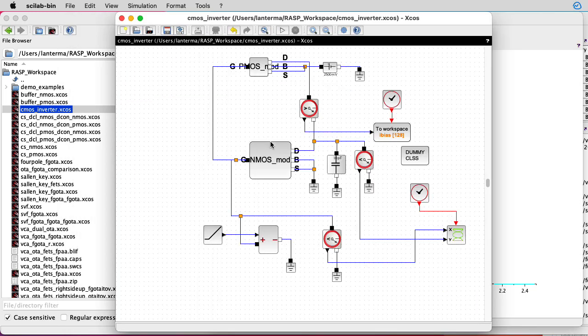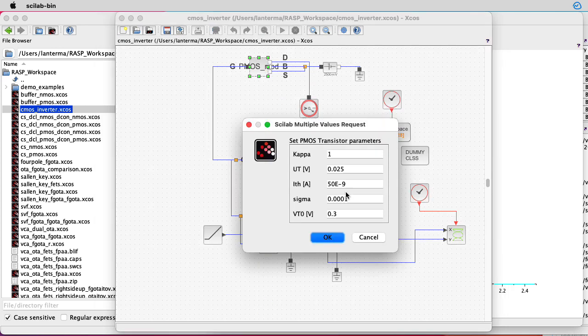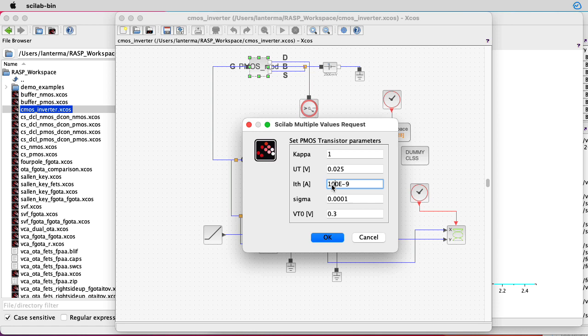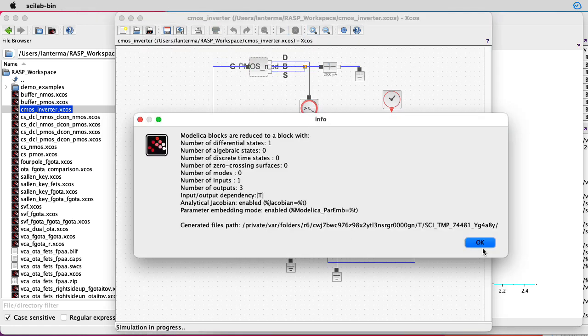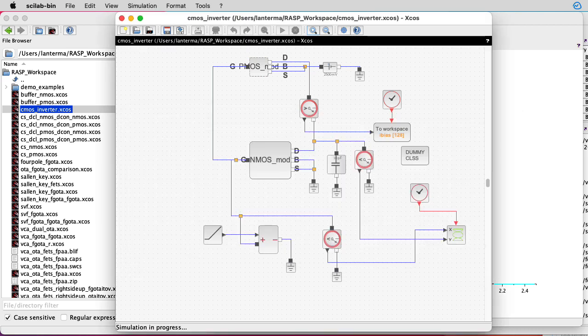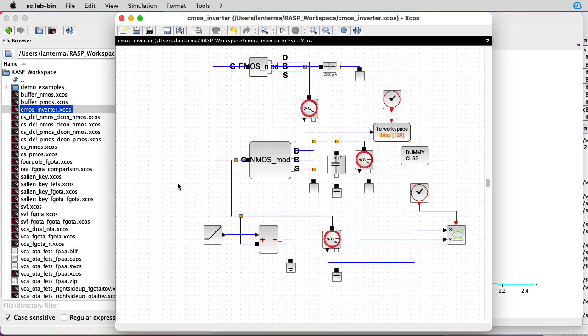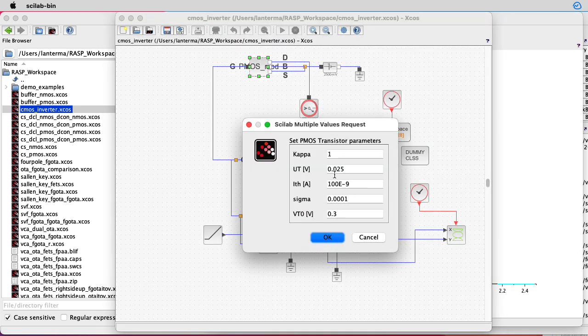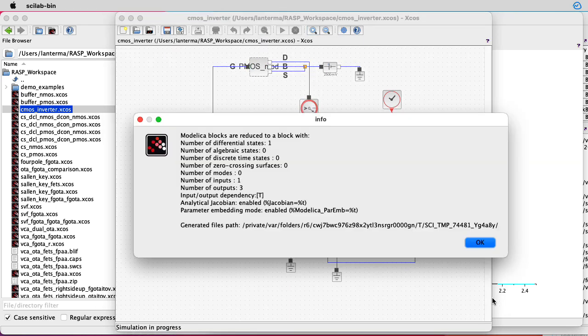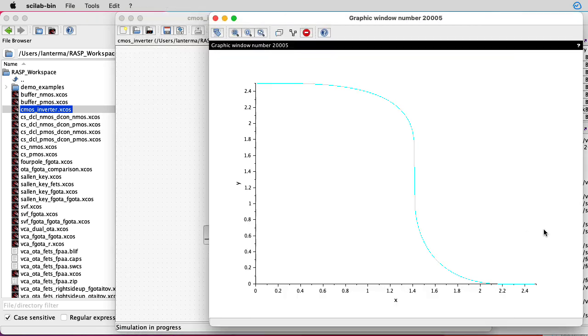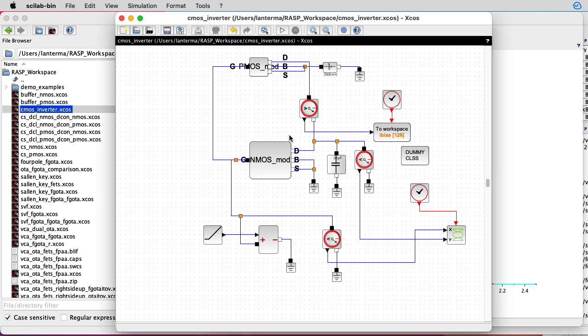Now what I'm going to do is take the PMOS threshold current and double it to 100 nanoamps and see what that does. This corresponds with changing the relative W over L ratios. So that moved it to the right. Let me put it back at 50. Run that again, so now everything's the same. That moved it back to the middle.